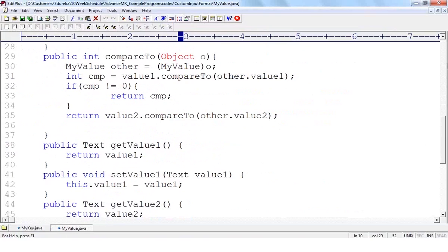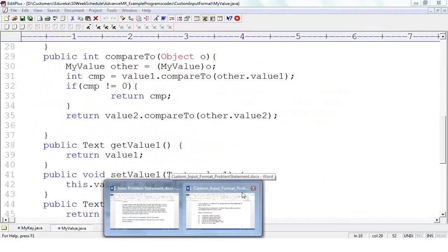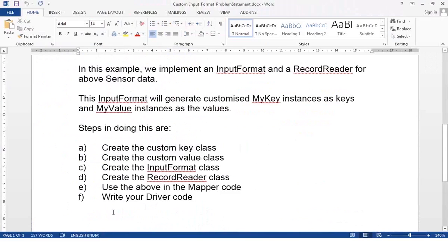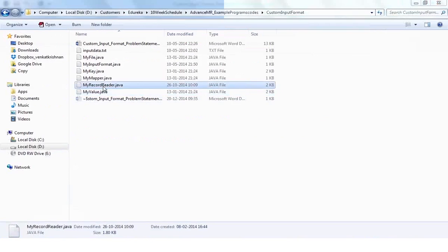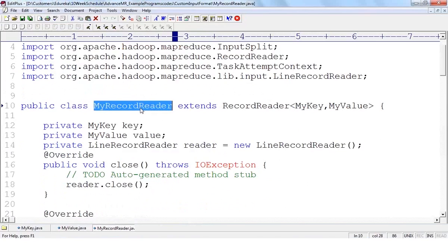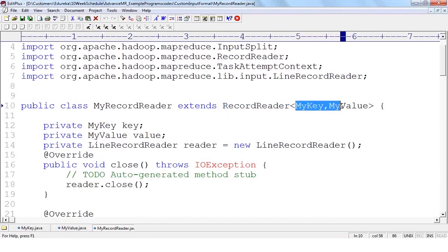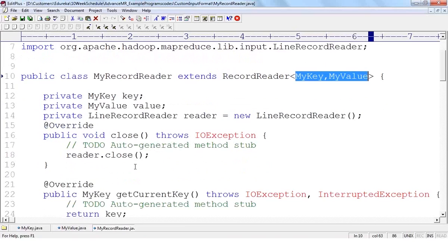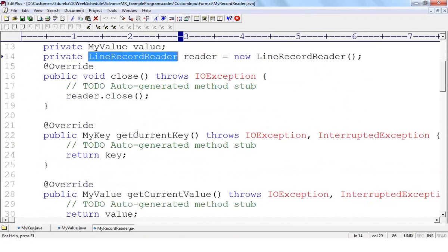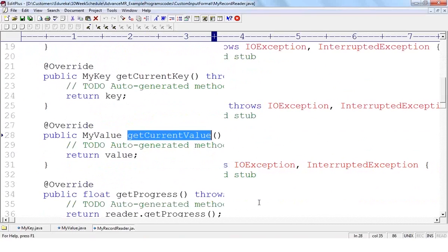After the key and value classes, you create an input format class and a record reader. The record reader specifies how to read data from each line. It extends DefaultRecordReader with MyKey and MyValue, and creates an instance of LineRecordReader since we are reading line by line. It also declares the current key, current value, progress, and initialize methods.